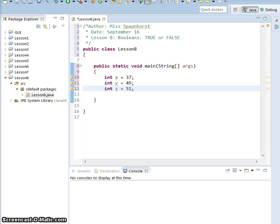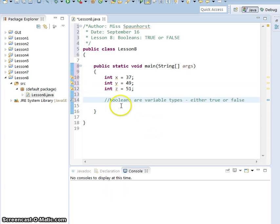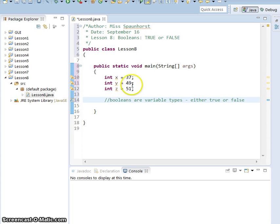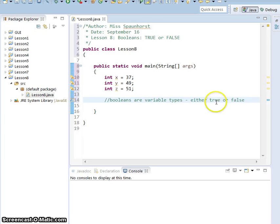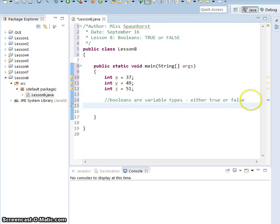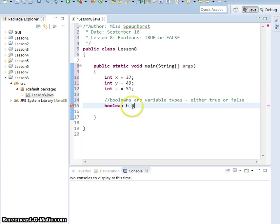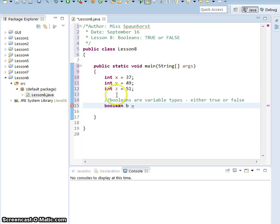So a Boolean is also a type. Booleans are variable types. Integers can be equal to any whole number. Booleans can be equal to true or they can be equal to false. So come down to the next line and we're going to say Boolean. You can name it whatever you want to name it. They're variables. You can name them whatever you want.